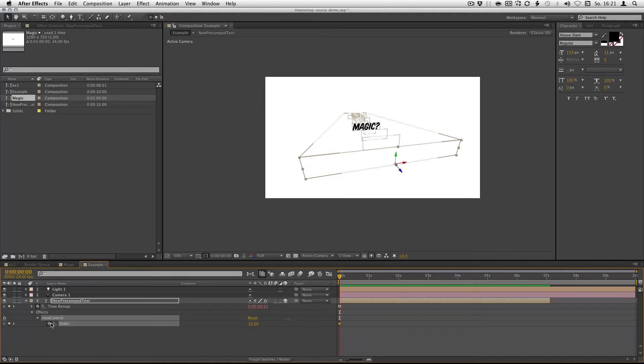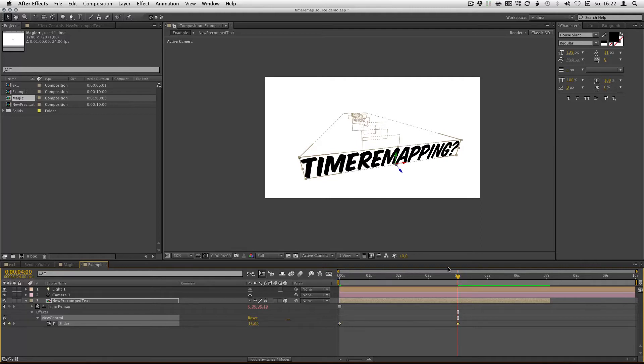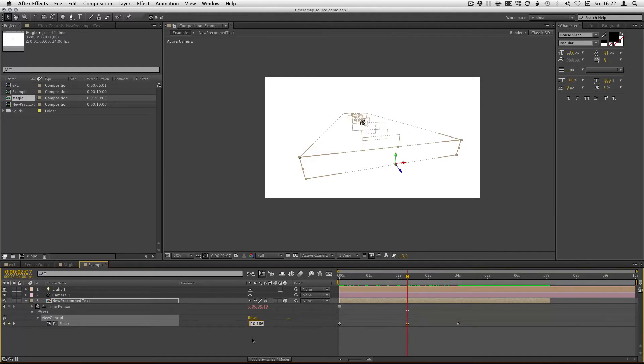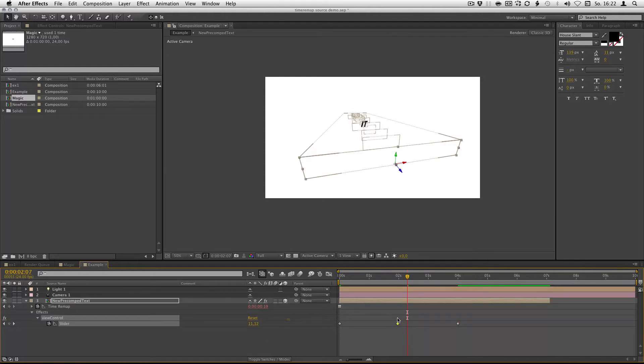You can keyframe it from 0 to 16, and now I got 16 layers. And there we go. And then you can put in some frames to hold at a certain point.